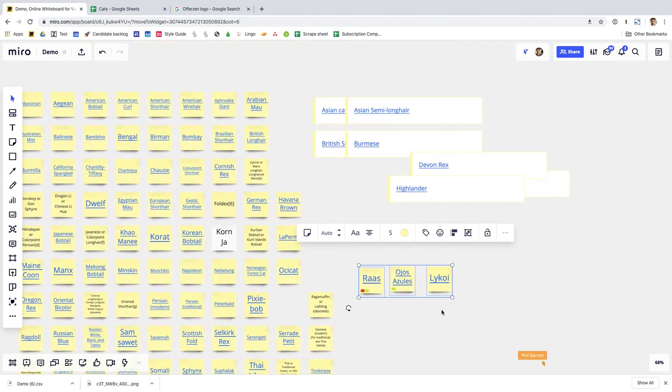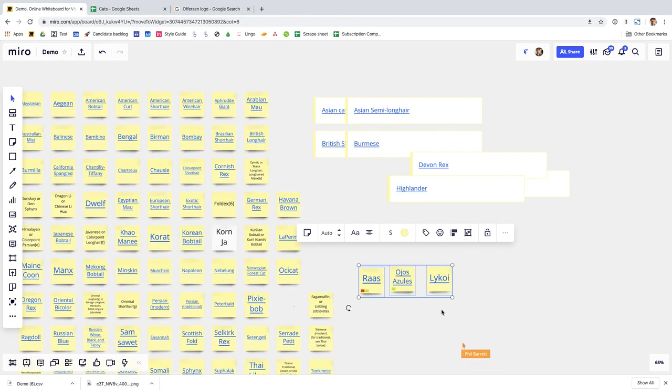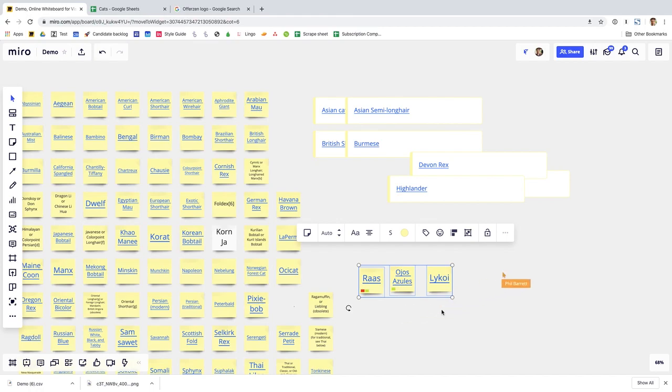And of course when I say multiple people can use the board, well that's the whole point isn't it? It would be kind of dull if you could only use it on your own. As you can see I've set up, I'm also using this board from another device and you can see my other mouse, it's that orange one moving around.